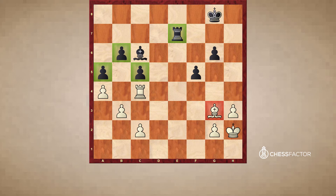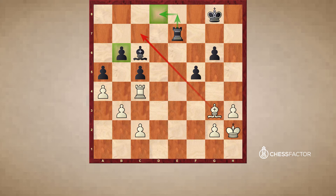White has this unopposed dark-squared bishop, so his firepower on the dark squares is simply greater than black's. If you're black in this position, you'd really want to be careful not to maneuver your rook onto a square like d8, because that would put it on the same diagonal as the pawn on b6 and lead to something like a fork on c7, forking the pawn on b6 and the rook on d8.